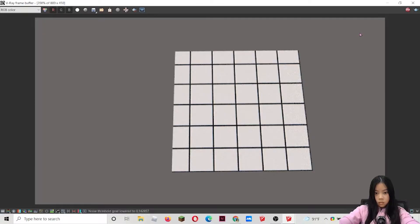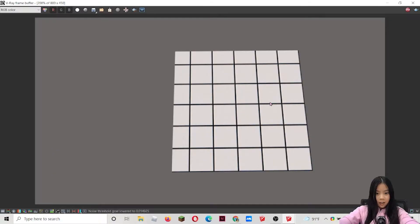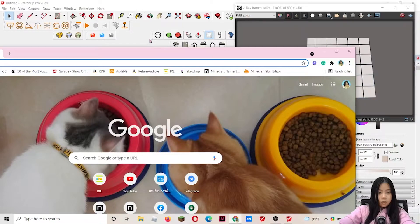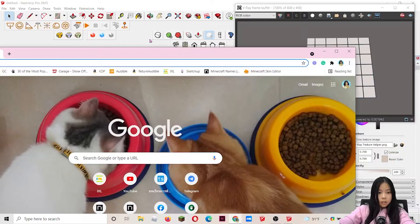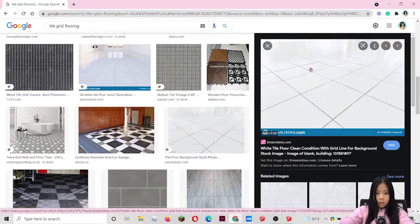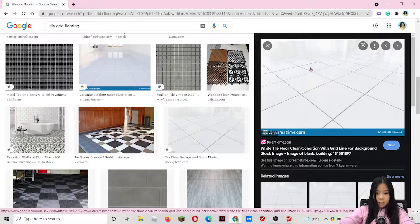So as you can see, it is very, very, very thick. Way too thick. So let me just show you. If I search up tile grid flooring and I go into images. And if you see this one, it's like really thin. Like you can barely see it. Like this. So I'm going to try to make it like exactly the size.